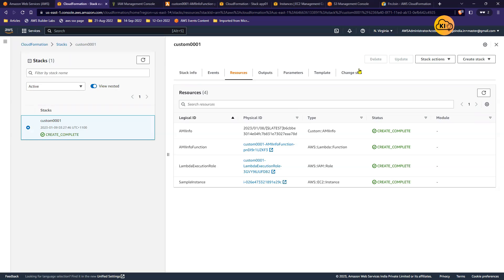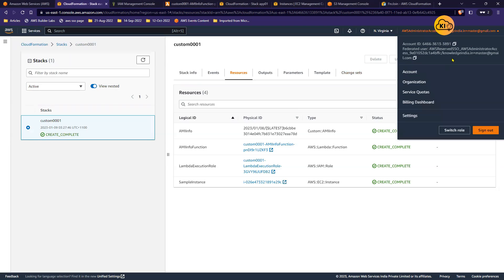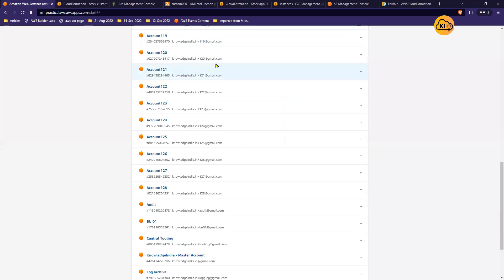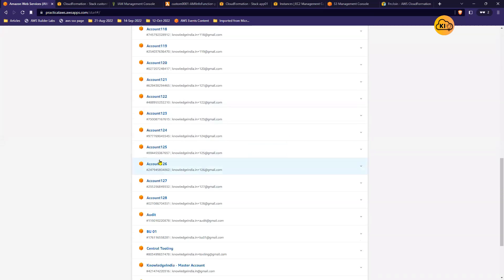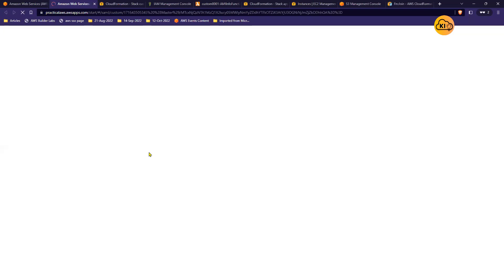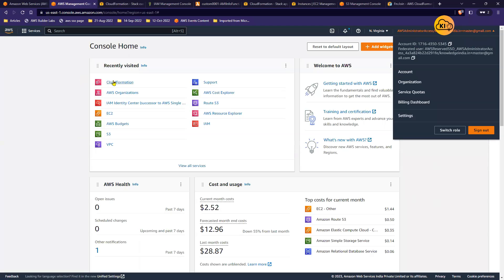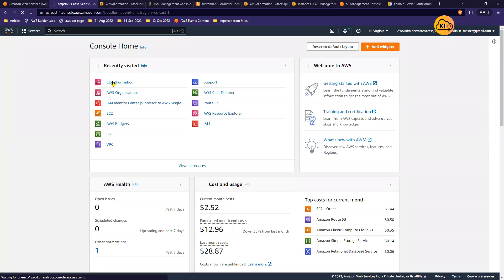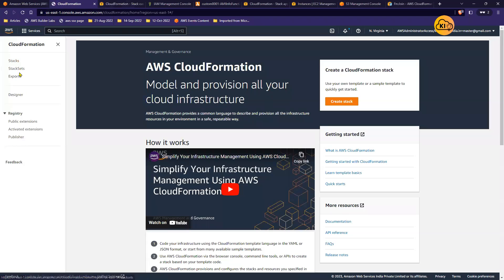Now I will move into my master account. These are some of the accounts in my organization. I'm getting into the master account, which is the top node in my organization. In CloudFormation in the left-hand side you can see we have Stacks and Stack Sets. Stacks are limited to one account, and now we want to look at Stack Sets.